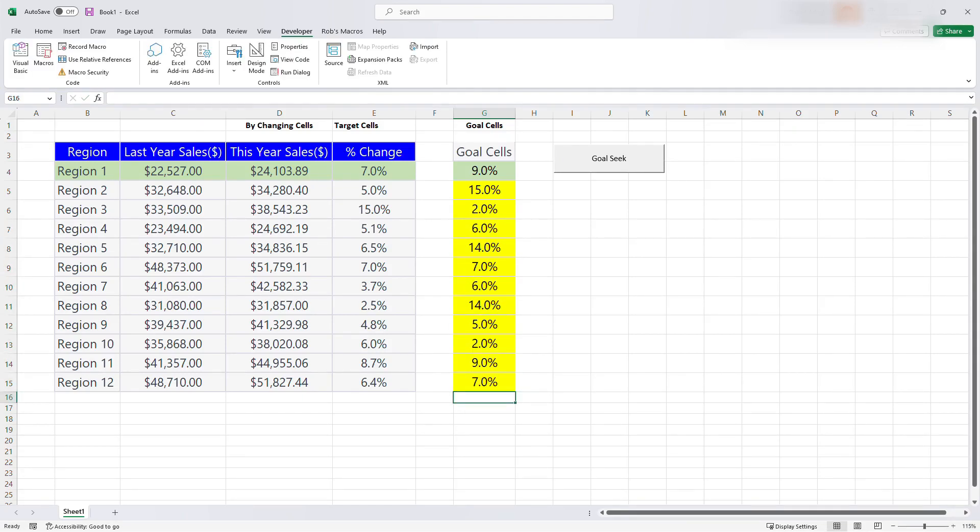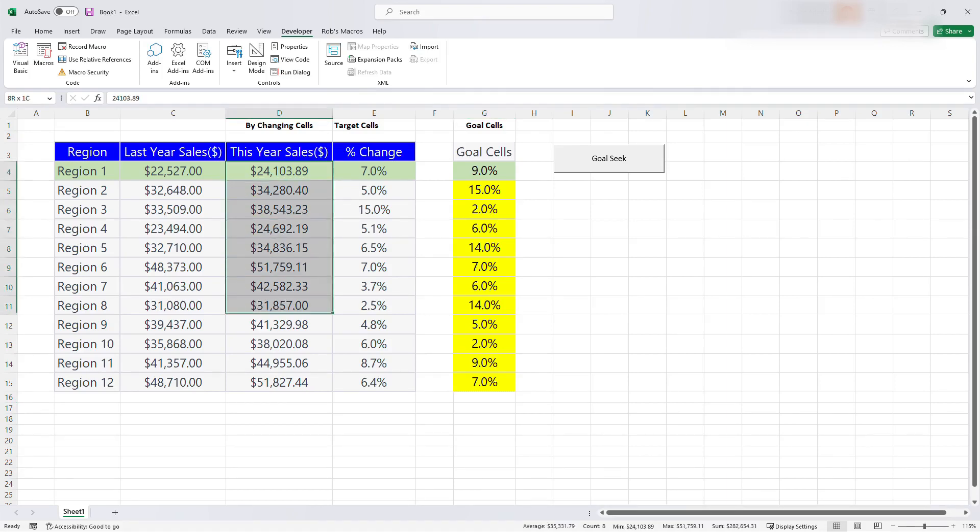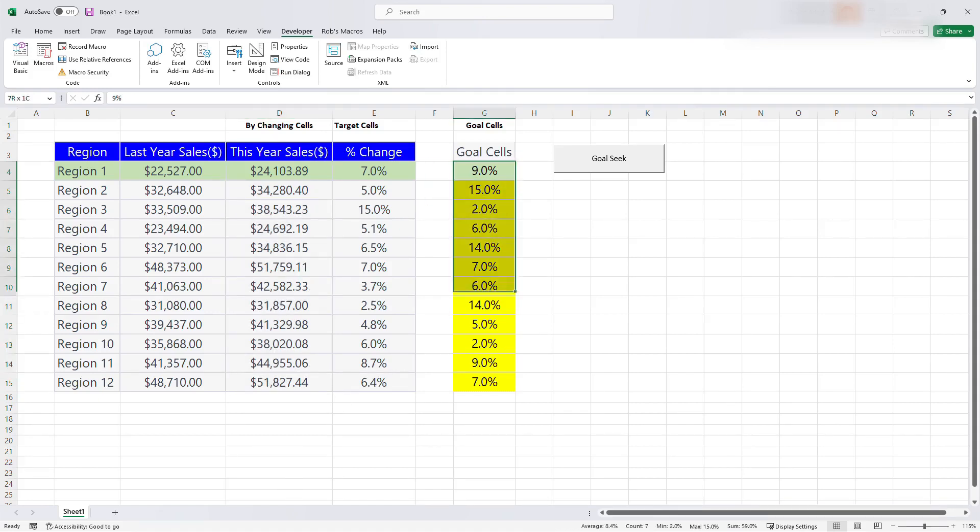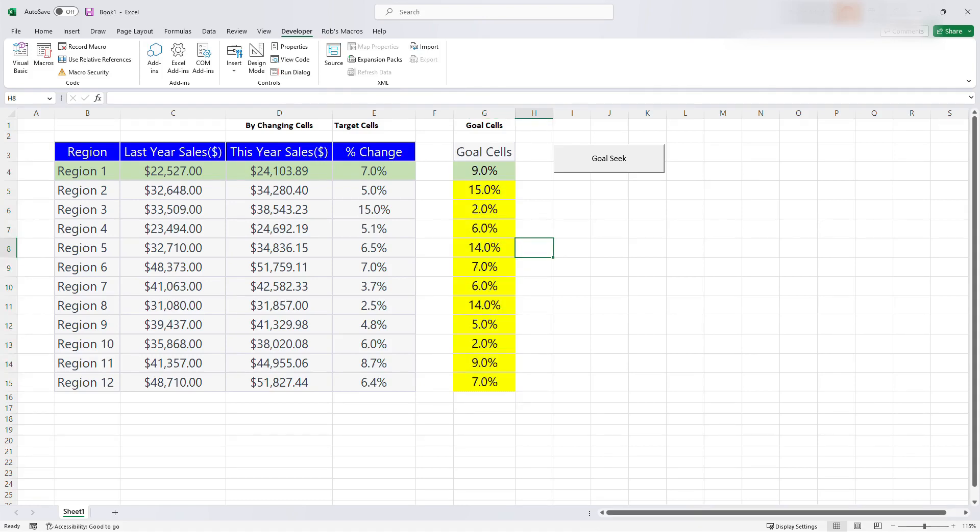So now I have a new goal. So what should this year sales be in order for us to achieve these goals right here. So now the only thing we need, we have a button already. So just click the button.